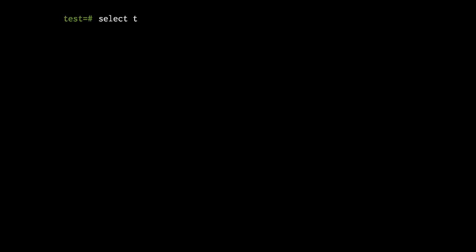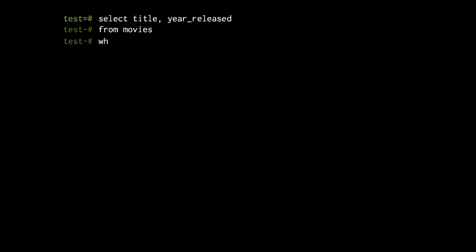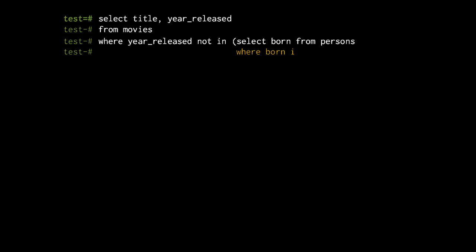If you want to see the expected result, it's very simple: just add a condition that says that you don't want unknown values.